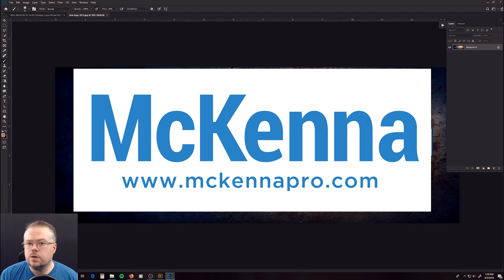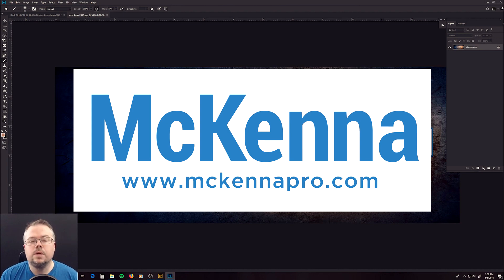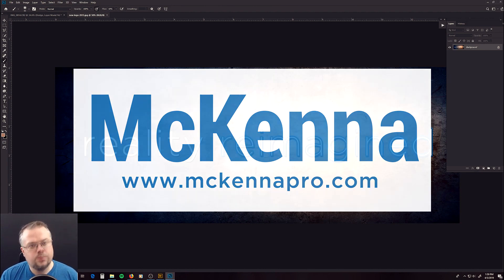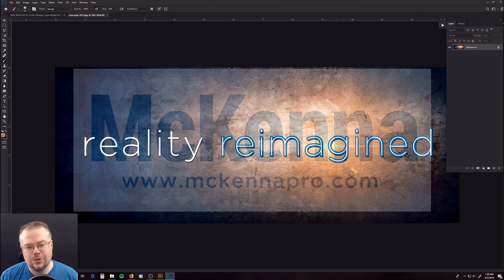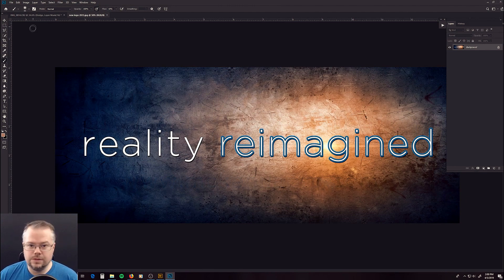Whether you are a professional, hobbyist, or just have images that you want to preserve and display, McKenna will help you. Visit their site at McKennaPro.com to see their products, pricing, and to learn more. And now, to begin our journey, we're going to go into Photoshop.